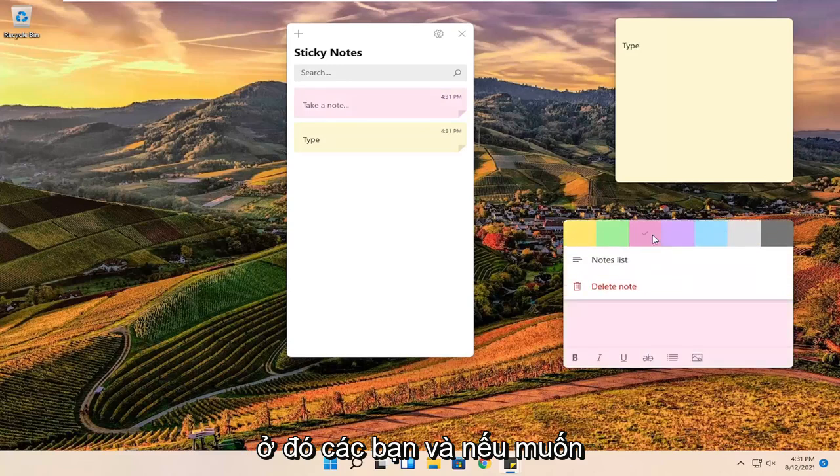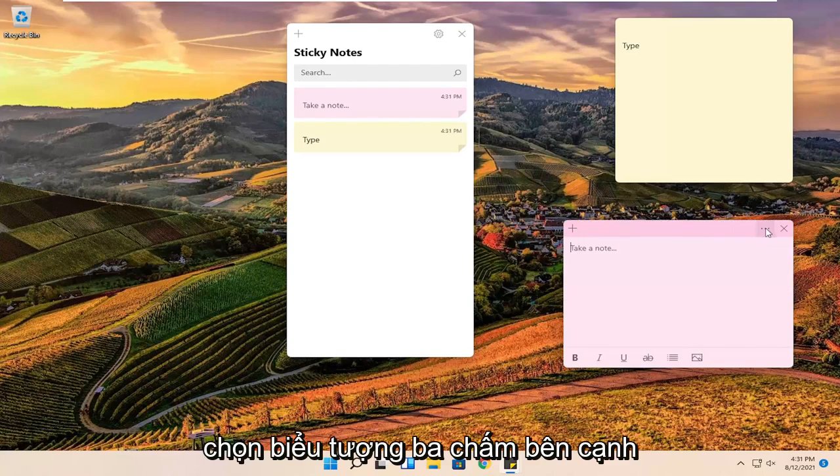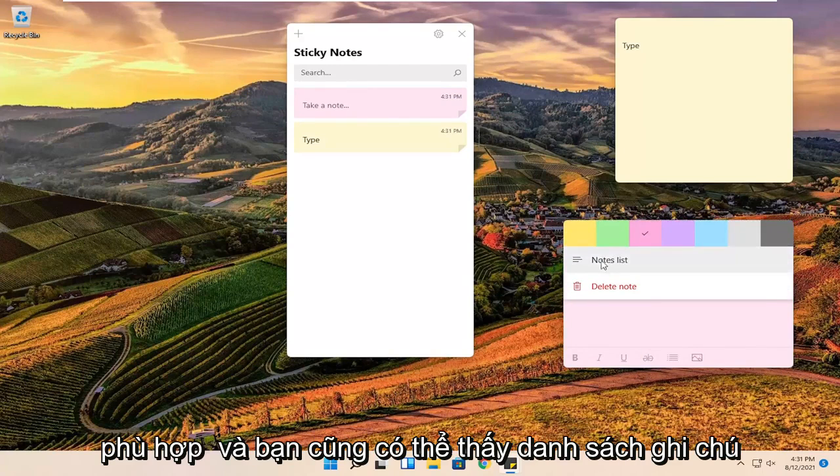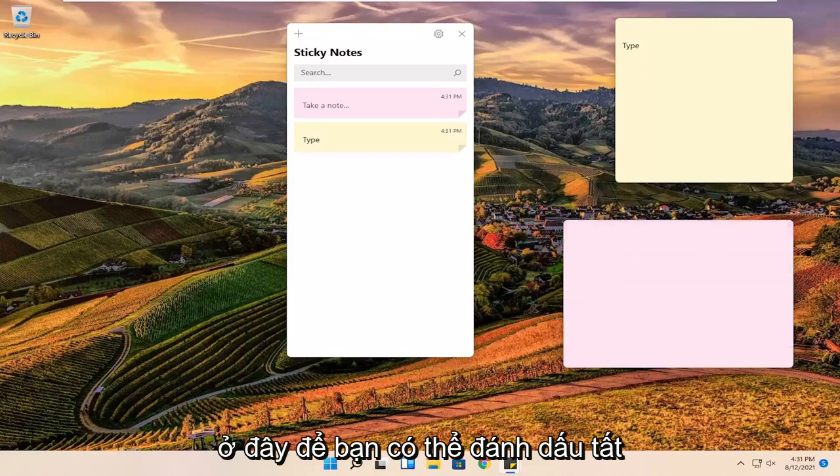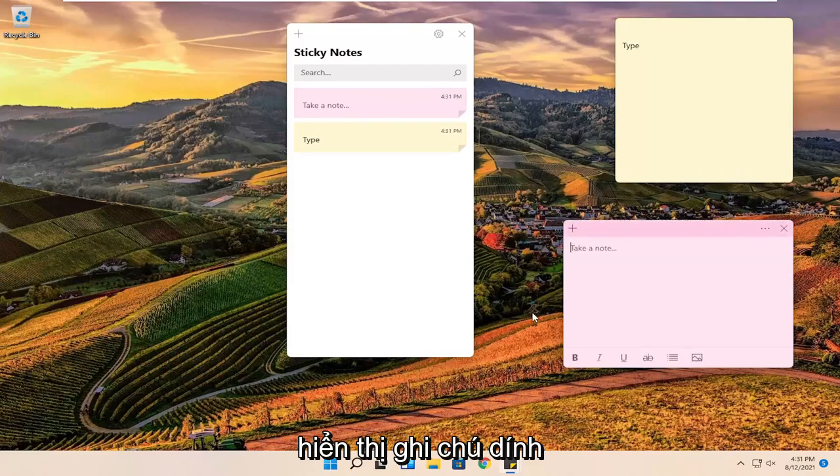And if you want to remove any sticky notes you can just select the three dotted icon next to the menu and just change the color accordingly. And you can see a notes list here too. So you can just highlight all the header information and it will show the sticky note.